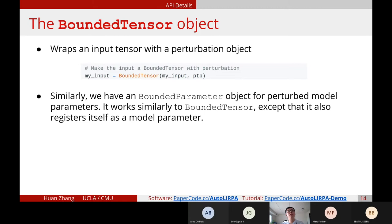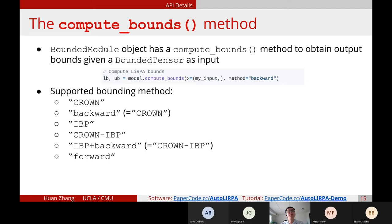We also have a BoundedParameter object for perturbations on model weights — it works similarly to BoundedTensor but also registers itself as a model parameter. The compute_bounds function takes a BoundedTensor as input and a method specifier. Supported methods include IBP and Crown — Crown is basically the same as DeepPoly, and we also call it backward-mode bound analysis. We also support forward-mode bound analysis. There are several methods we support for verification.